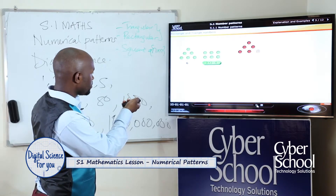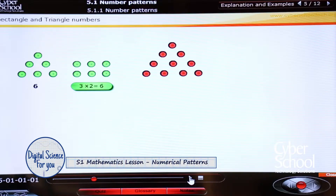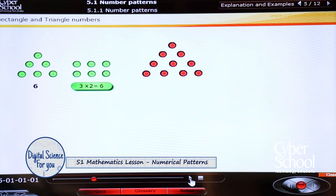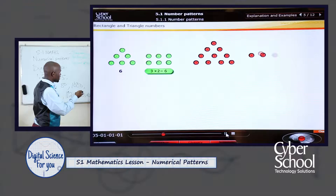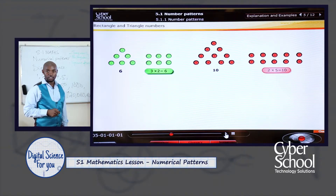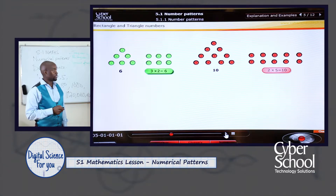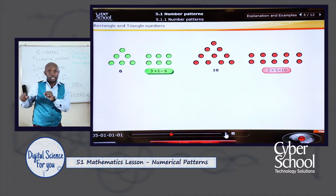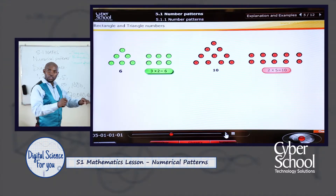Let's look at another number. We have these red ones — how many are they? If you are counting them at home, they are ten. Let's play and see how they can form a rectangular pattern. We are just pulling them off and then we form a rectangular pattern of two rows and five columns. So this is a rectangular pattern coming from a triangular number. That's why ten is both rectangular and also triangular.